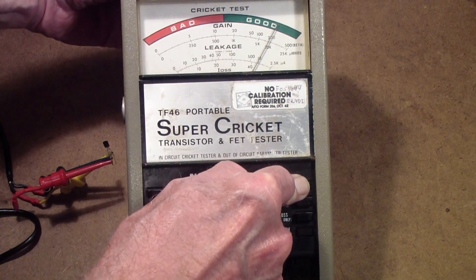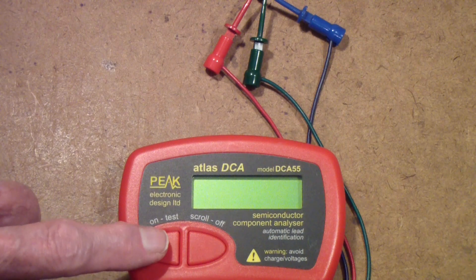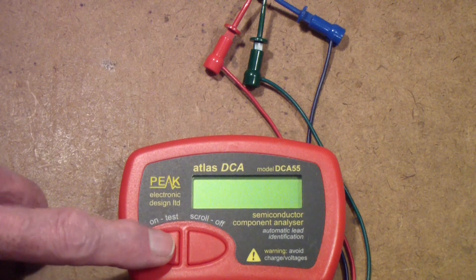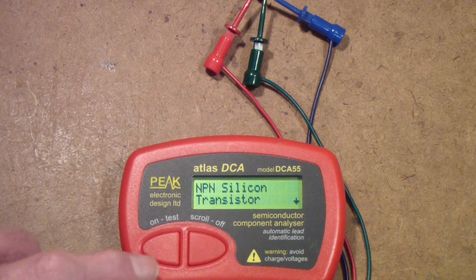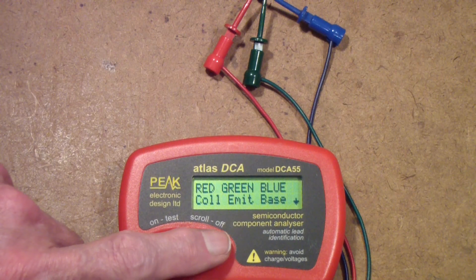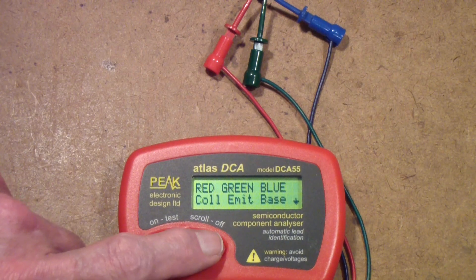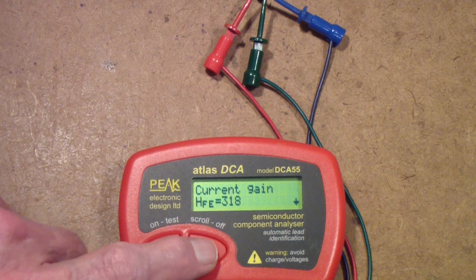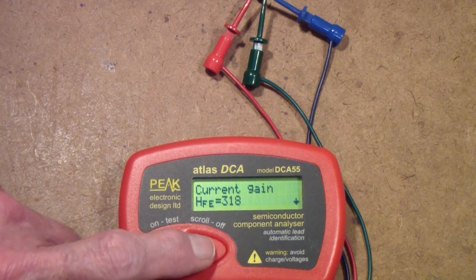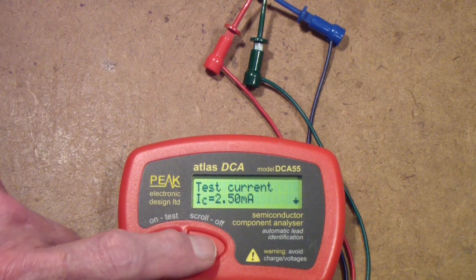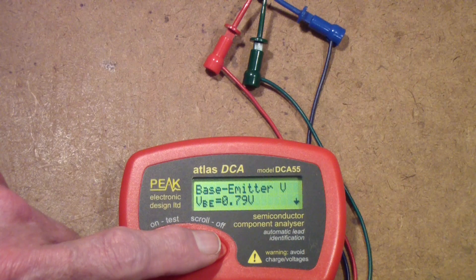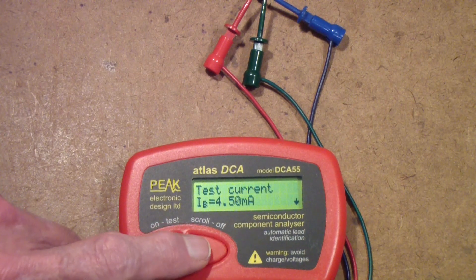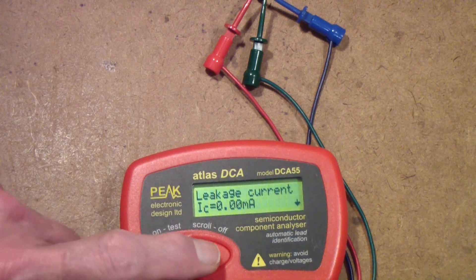Now I've connected that same transistor to this Peak Atlas DCA - it's a DCA 55. We'll start testing. It says it's an NPN silicon transistor, and that the red lead is the collector, the blue lead is the base in the center, and the green lead is the emitter. It says the HFE is around 318. Remember we read about 200 on the TF-46, and that's at 2.5 milliamps. That's one reason that these testers sometimes differ - because the current that they use is different. And the voltage from base to emitter is 0.79 volts, and the emitter test current for the VBE is 4.5 milliamps.